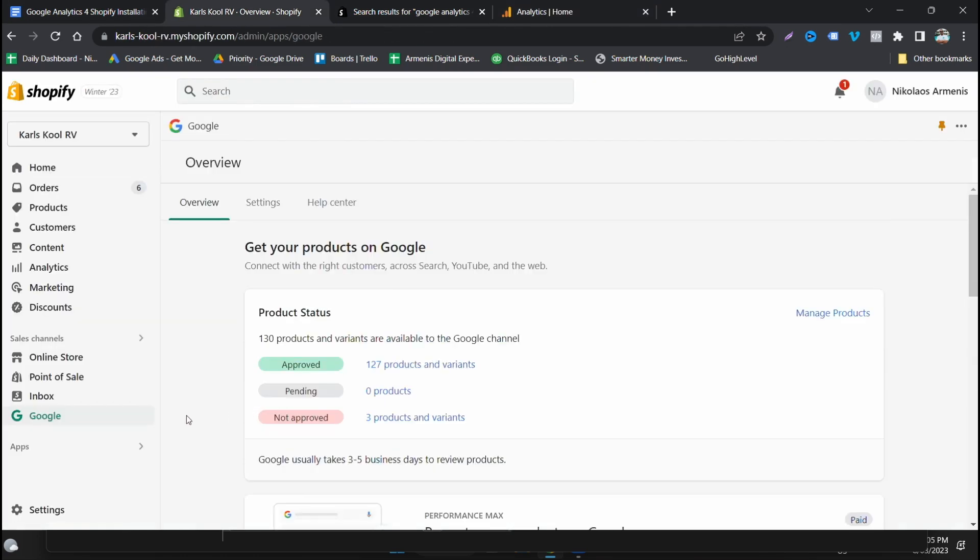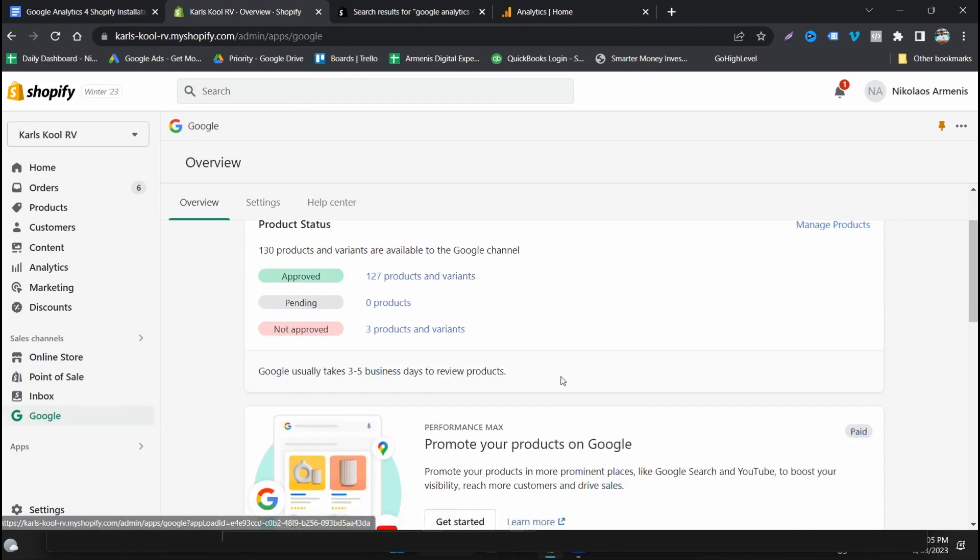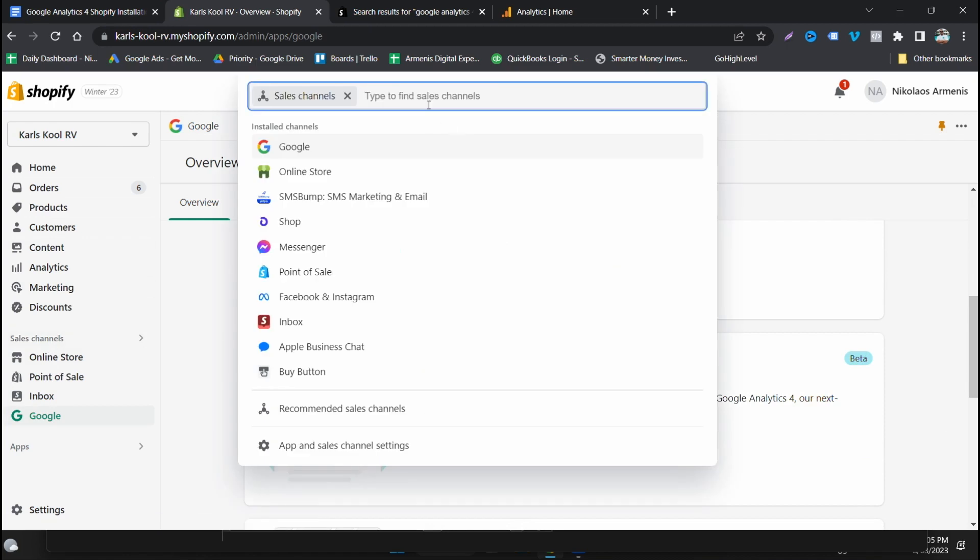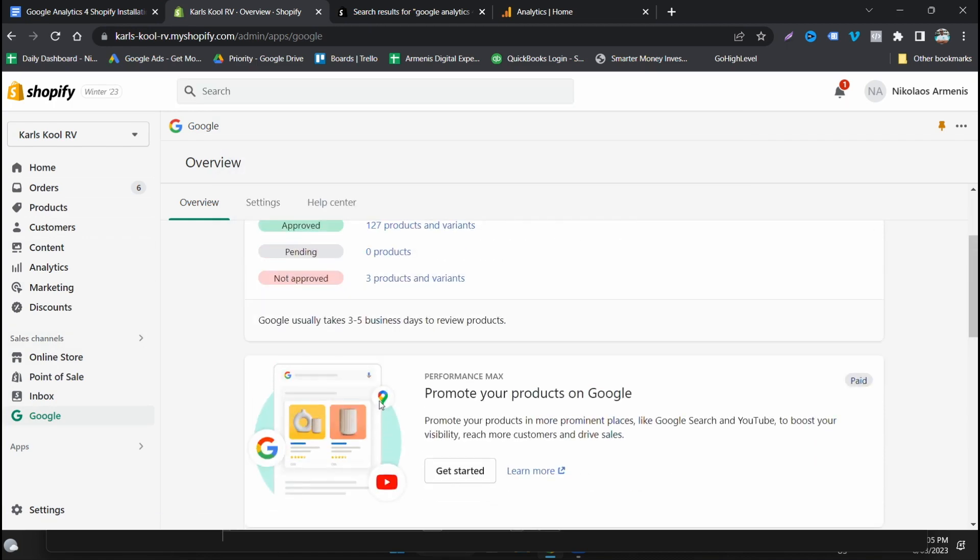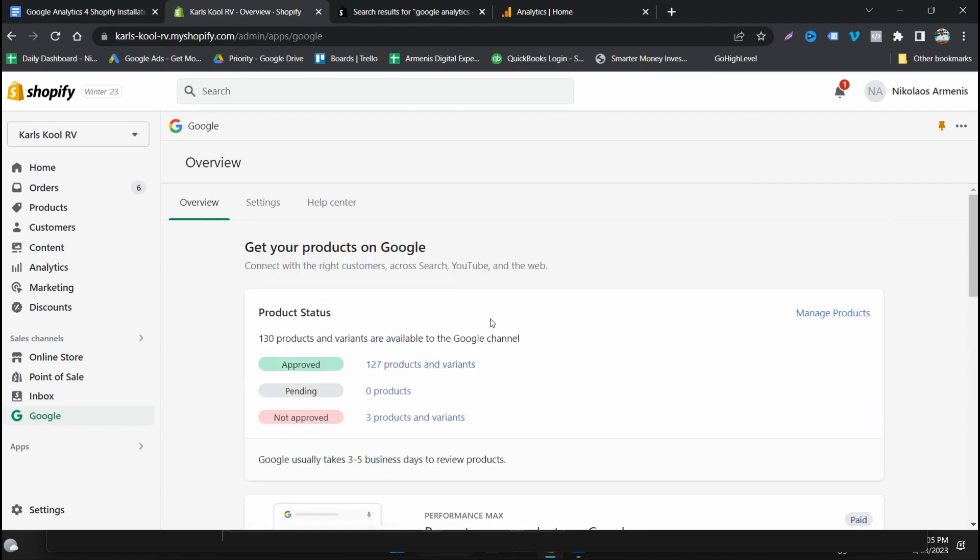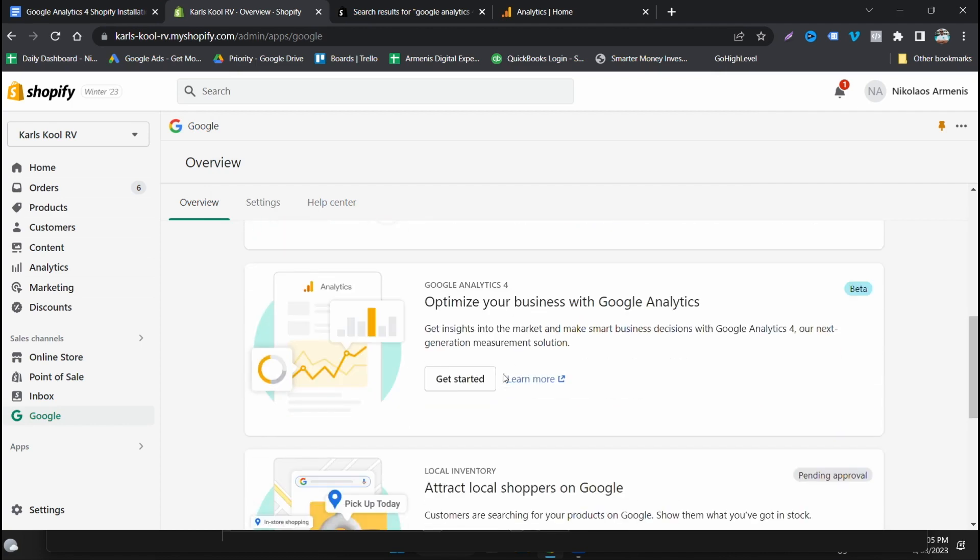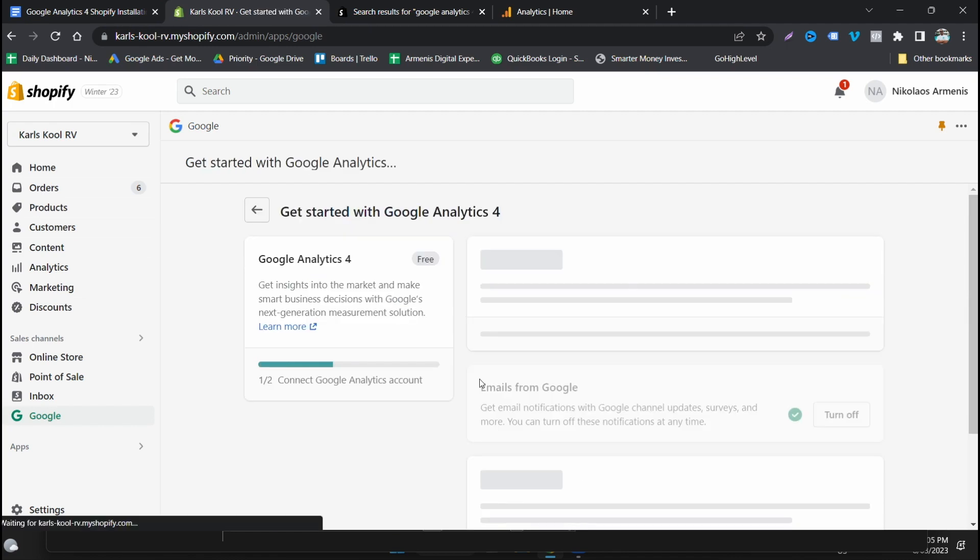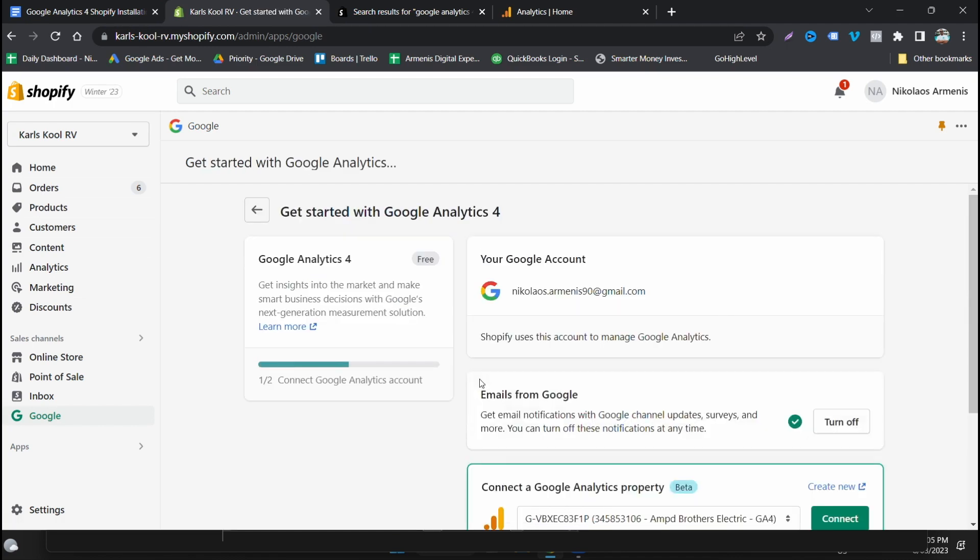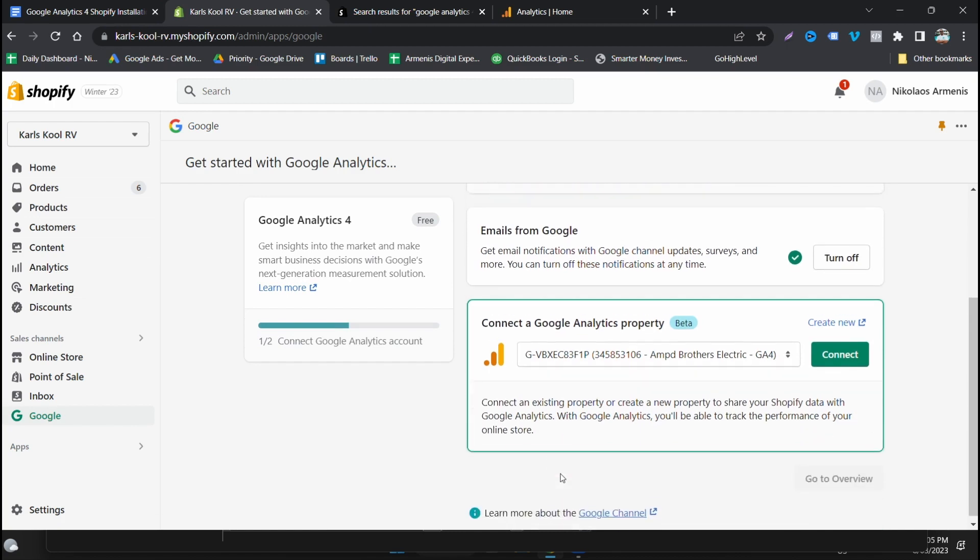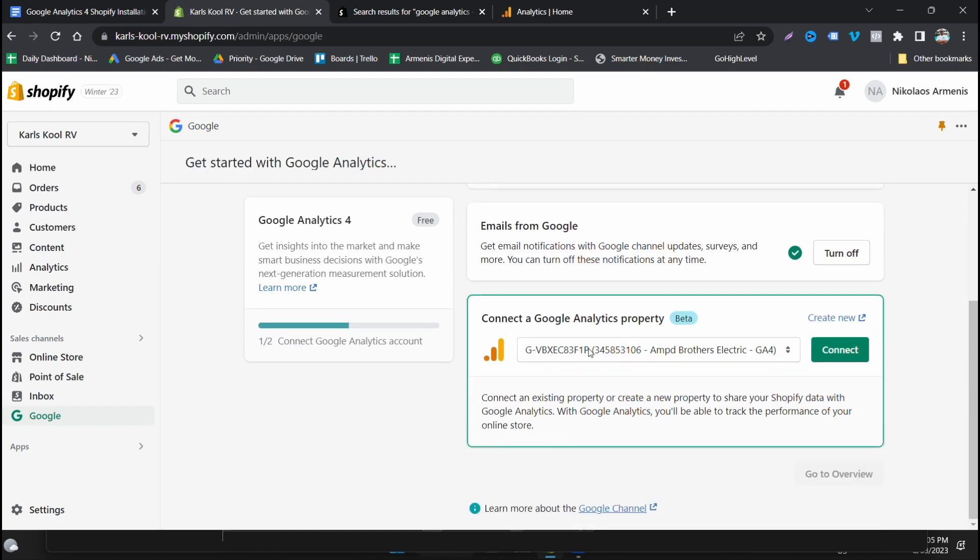So the first step is for most of you, you will have this Google sales channel here. If you have this Google sales channel, you go to this section here and click get started. If you do not have this sales channel, click sales channels here and add the Google sales channel. You will need to go through all the process of getting all this set up. I'm not going to take you through that right now, but in this step here you're going to click get started.